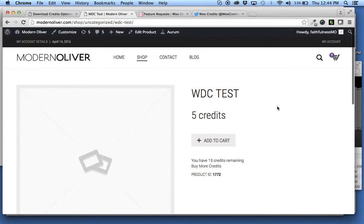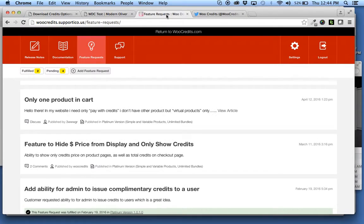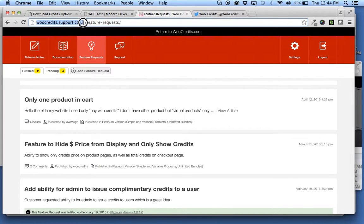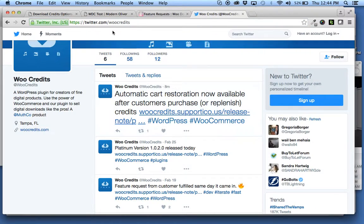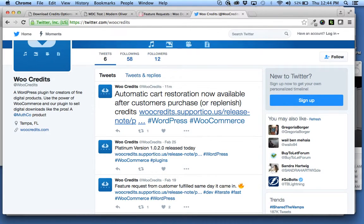So hope you enjoy this update. If you have any questions, head on over to WooCredits.Supportico.us, or you can go to our Twitter page, twitter.com/WooCredits. Thank you and have a good day.